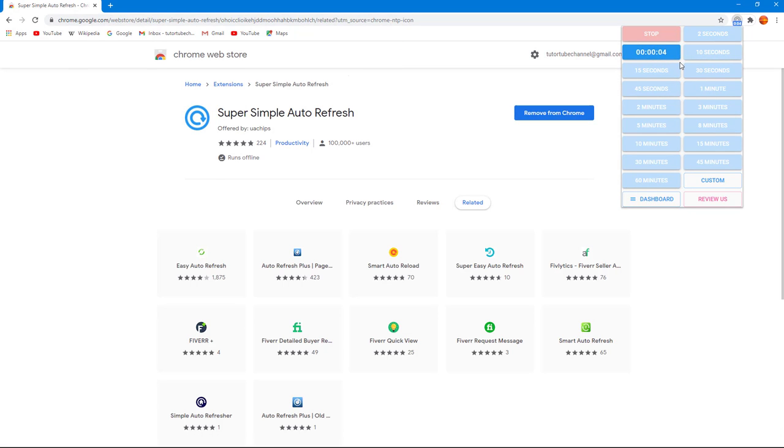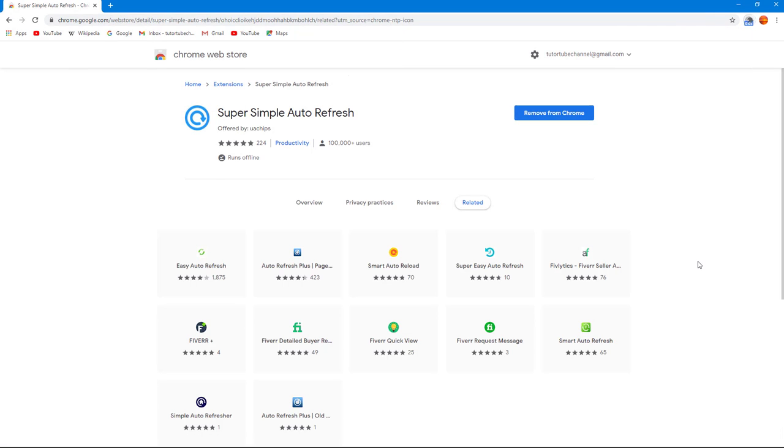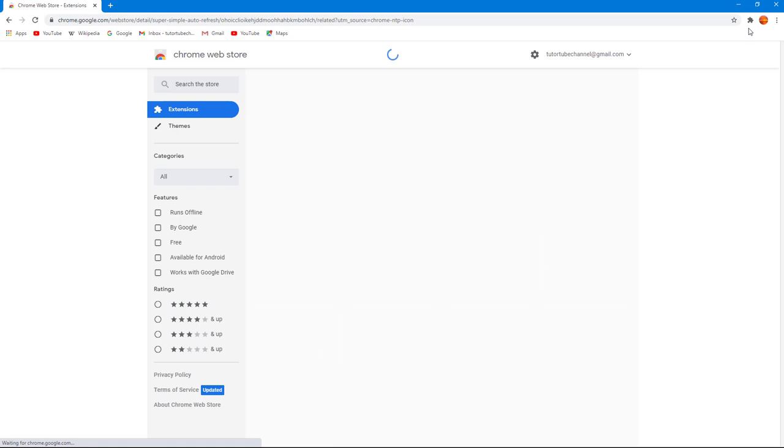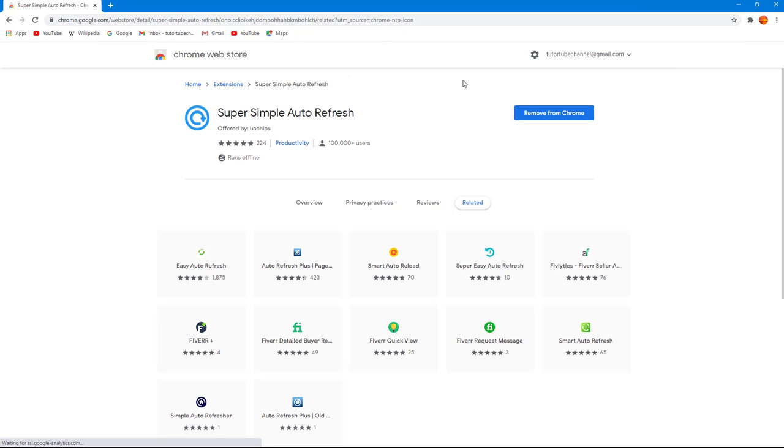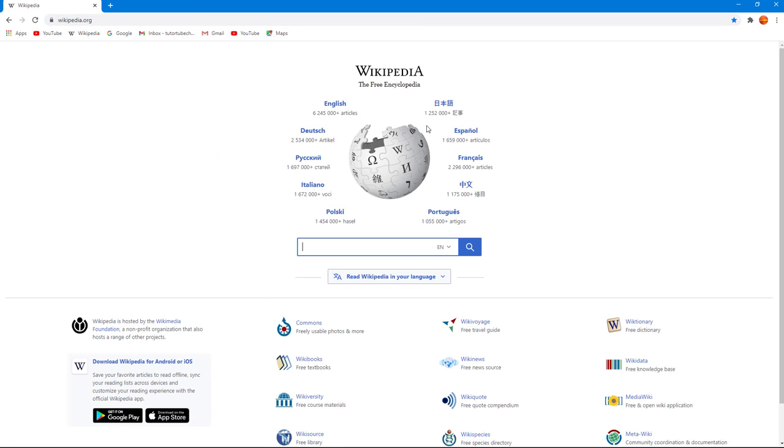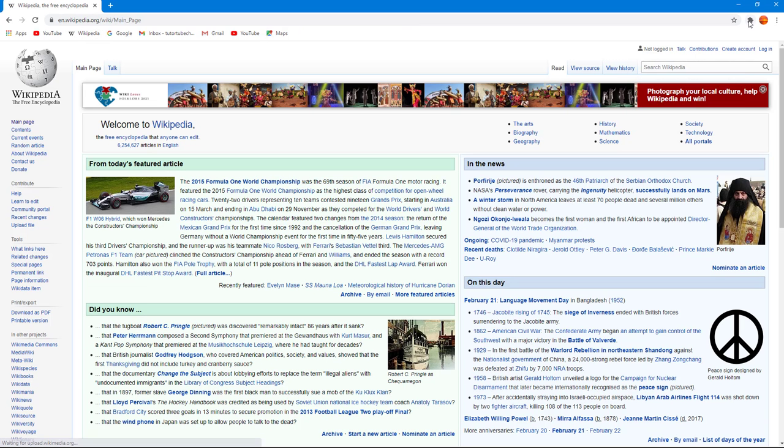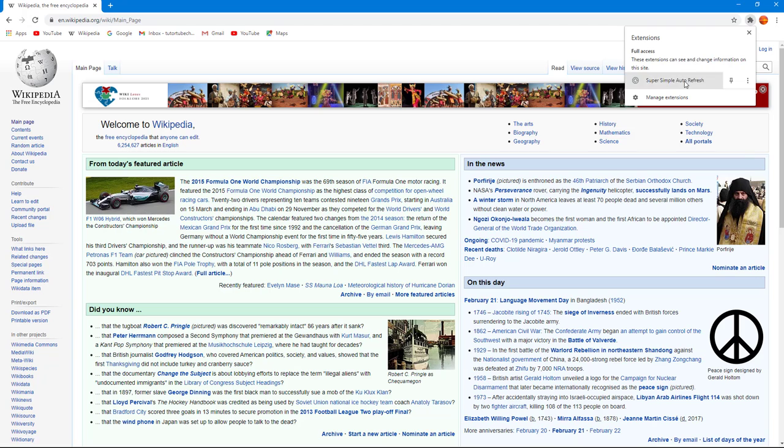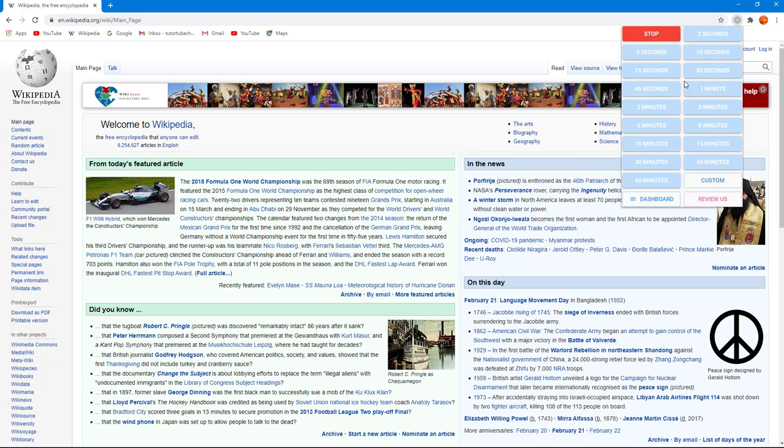So you can see that it refreshes the page. Let me go to Wikipedia over here, let me navigate to this page. Let me go to auto refresh, let's say I